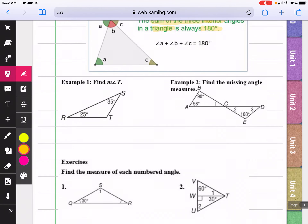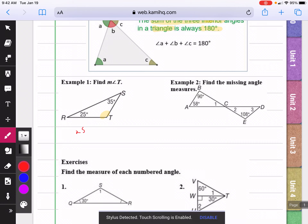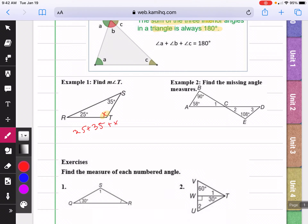In example one, they want us to find the measure of angle T. We know that the three angles together — 25 plus 35 — are going to add up to 180. So I can add 25 plus 35, that gives me 60. And if I want to get the answer for the missing angle, I will just subtract that from 180.